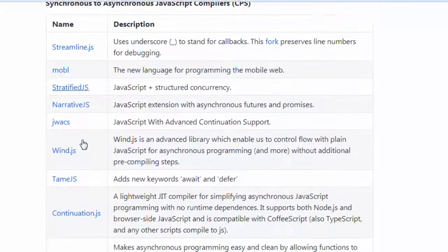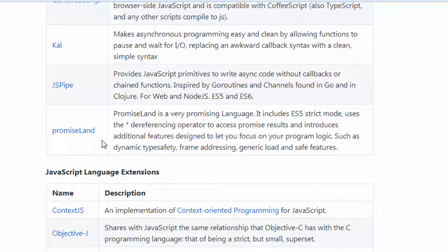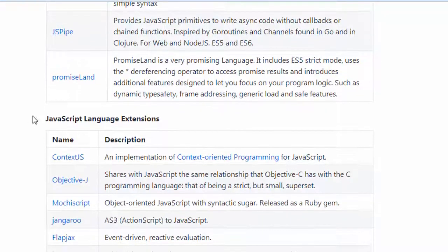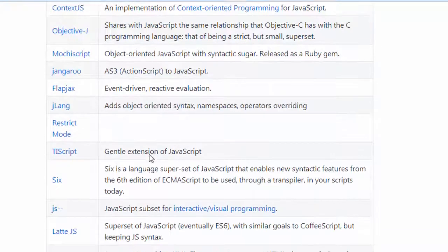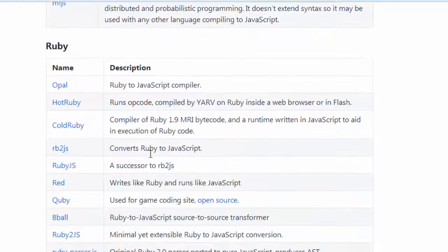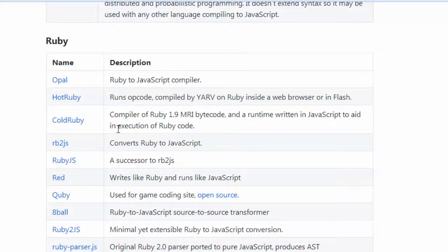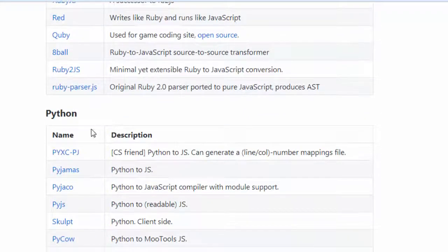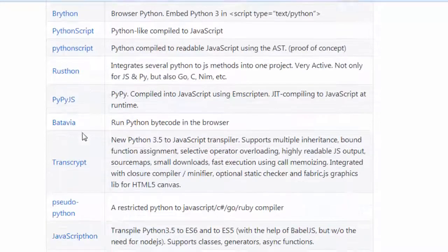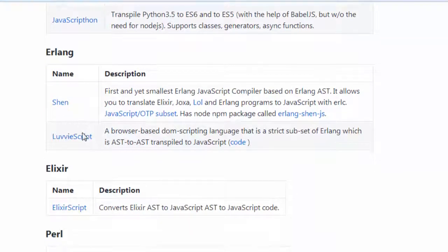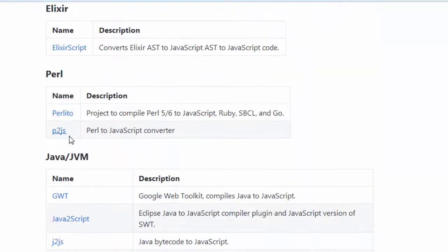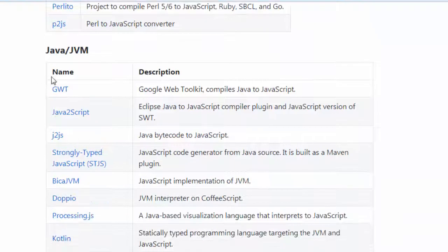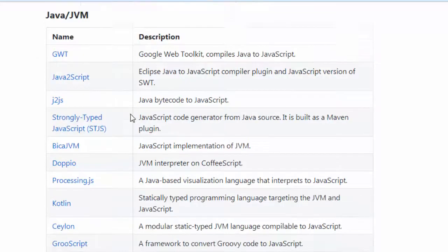Then we have JavaScript language extensions. Compilers from Ruby to JavaScript, from Python to JavaScript, from Erlang, Elixir, Perl, Java and Java Virtual Machine.